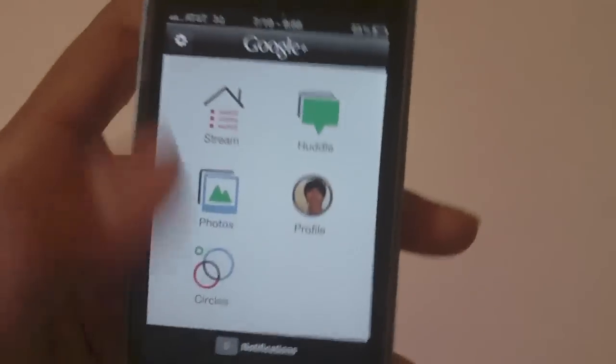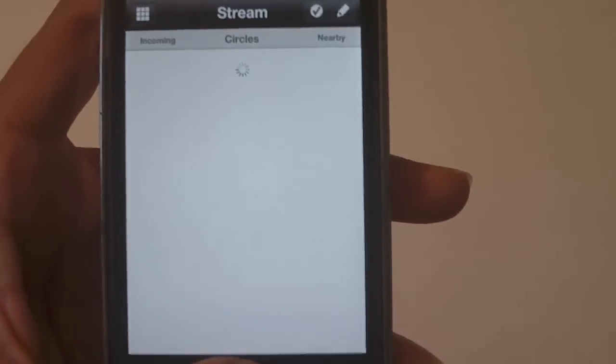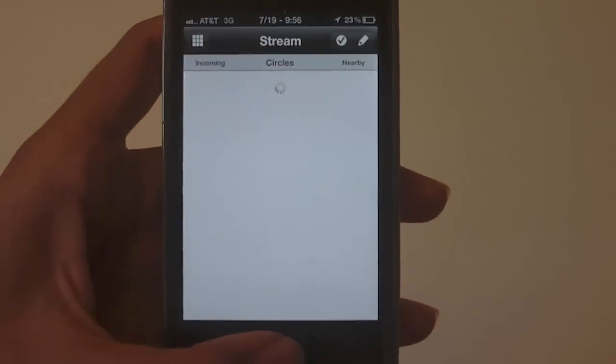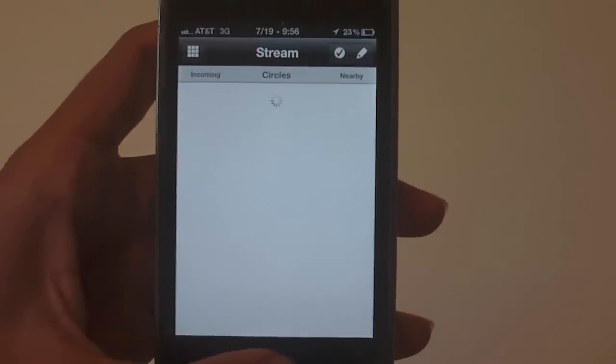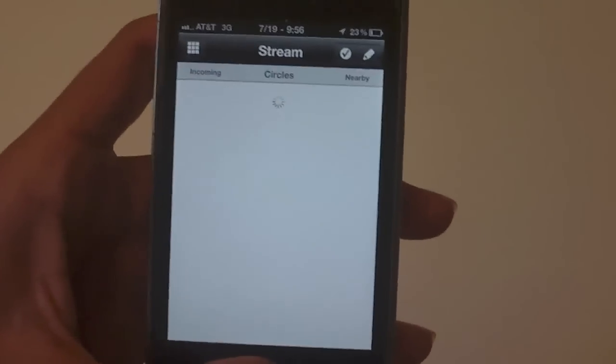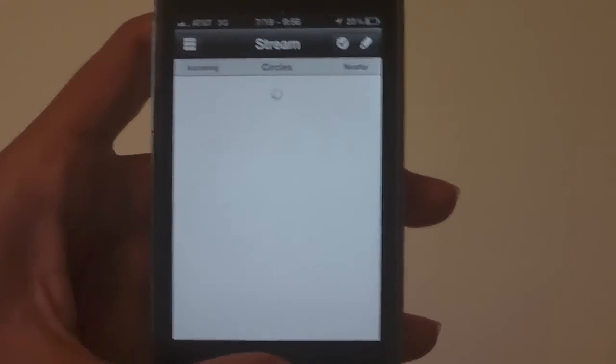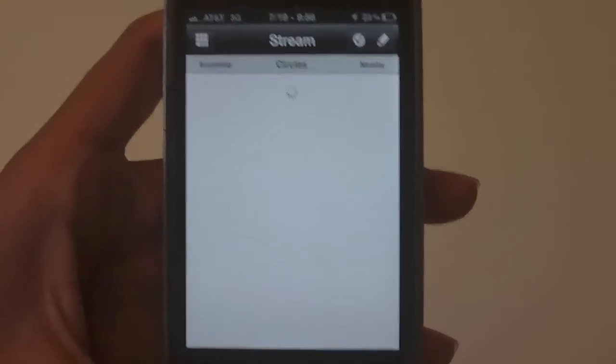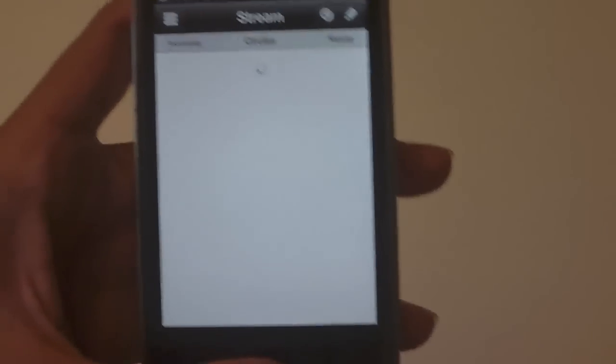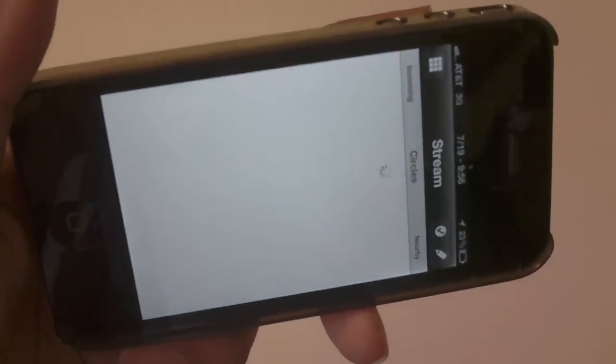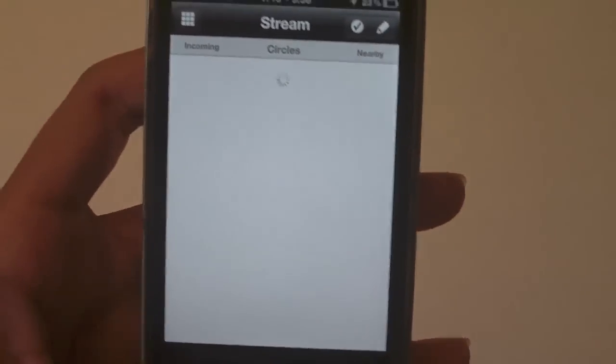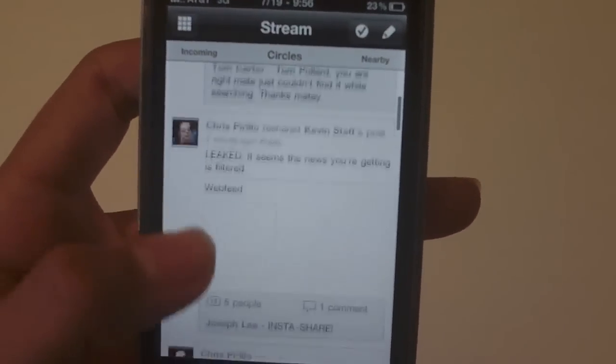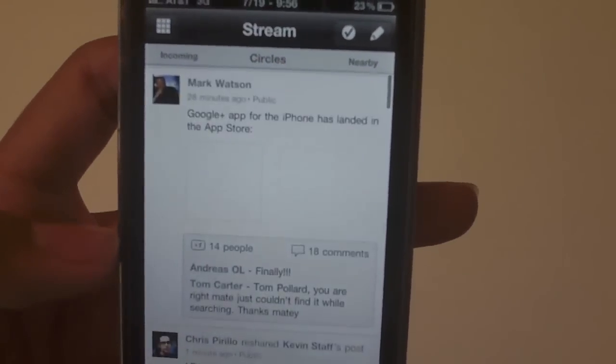Anyways let's go ahead and go into the stream. Y'all know what the stream is? It's like a Facebook wall but not really. Does take a while to load. We'll go ahead and let it load. I wonder does it have a landscape? Nope, no landscape. Alright there you go, it is loaded.